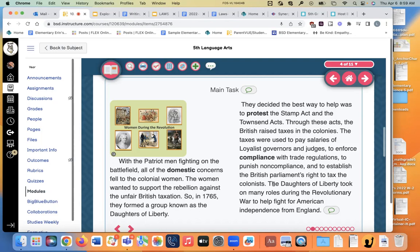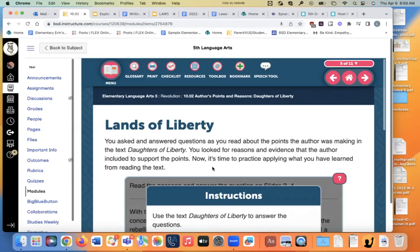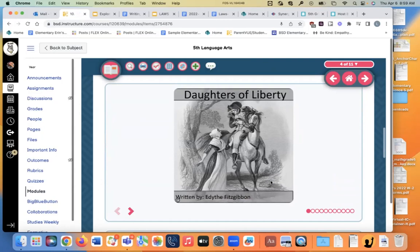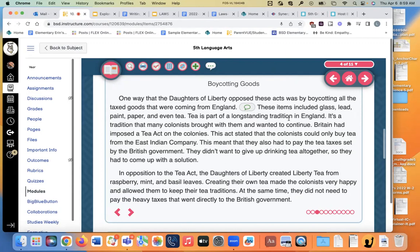One way that the Daughters of Liberty opposed these acts was by boycotting all the taxed goods coming from England — that meant they would not buy them. These items included glass, lead, paint, paper, and even tea. Tea is part of a longstanding tradition in England, a tradition many colonists brought with them and wanted to continue. Britain had imposed a Tea Act on the colonies, stating that the colonists could only buy tea from them — not from any other country. This also meant they had to pay the tea taxes, and they couldn't buy it anywhere else.